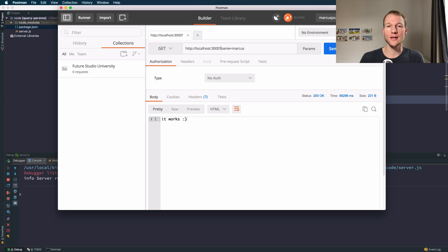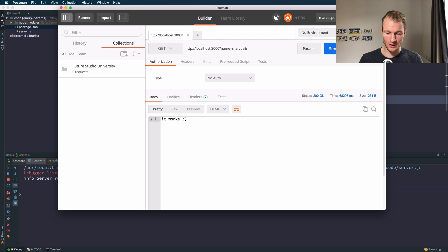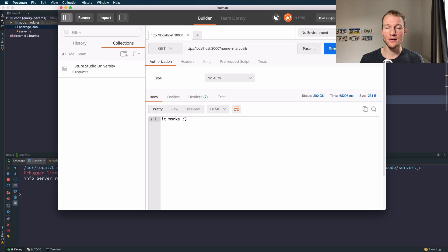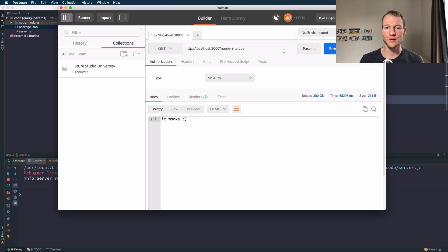The first query parameter is added to the URL path with a question mark and the key with an equal sign and the value. If you want to add multiple query parameters you need to use the ampersand and we will check it in a second example. Let's start out with a simple sample and send this request to our server.